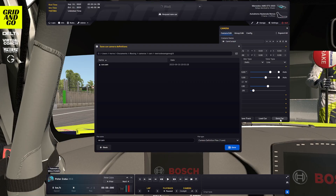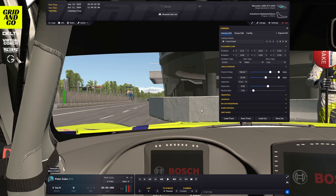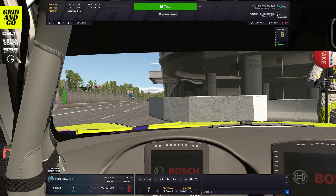To do so, click on save car, save it as you wish, and then it will automatically load you the same seat position the next time you are in the car. That's it really for the FOV and seat position adjustment. Hope this helps and good luck on track.